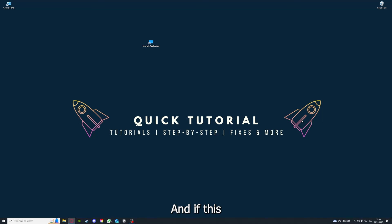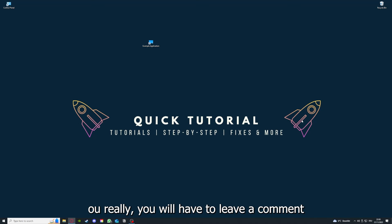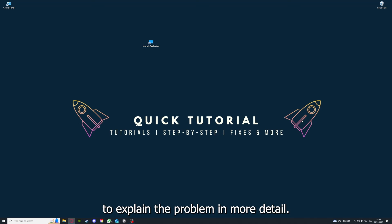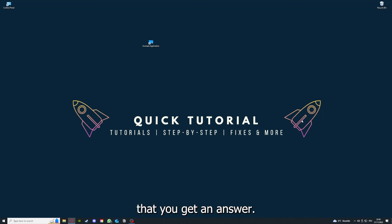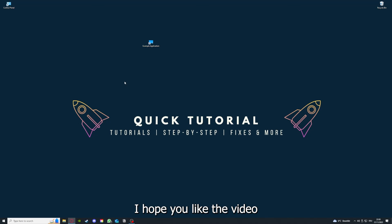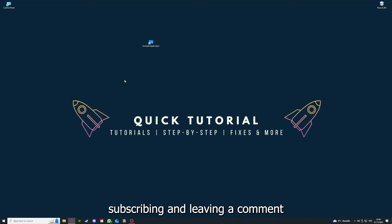If that doesn't work, I can't help you really. You have to leave a comment to explain the problem in more detail and I will make sure that you get an answer. That's going to be it. I hope you liked the video. As I already said, consider liking, subscribing, and leaving a comment. Love you, bye.